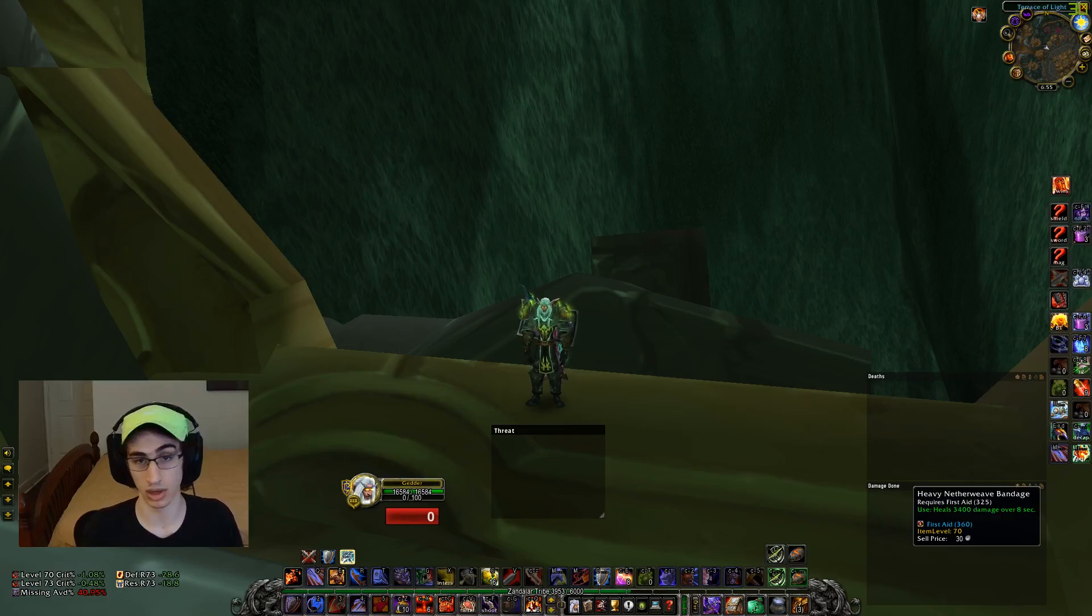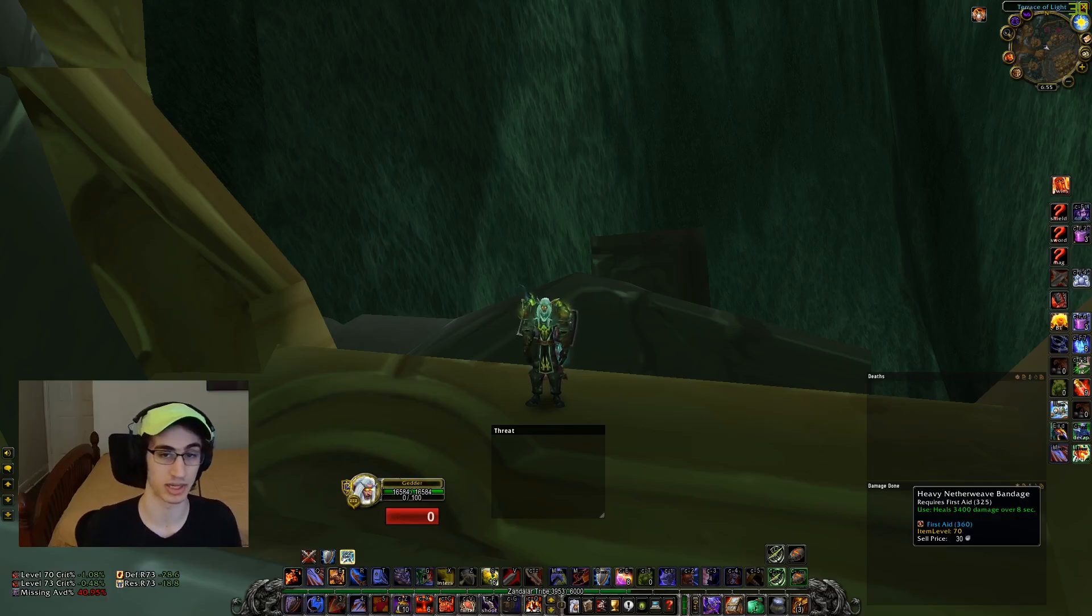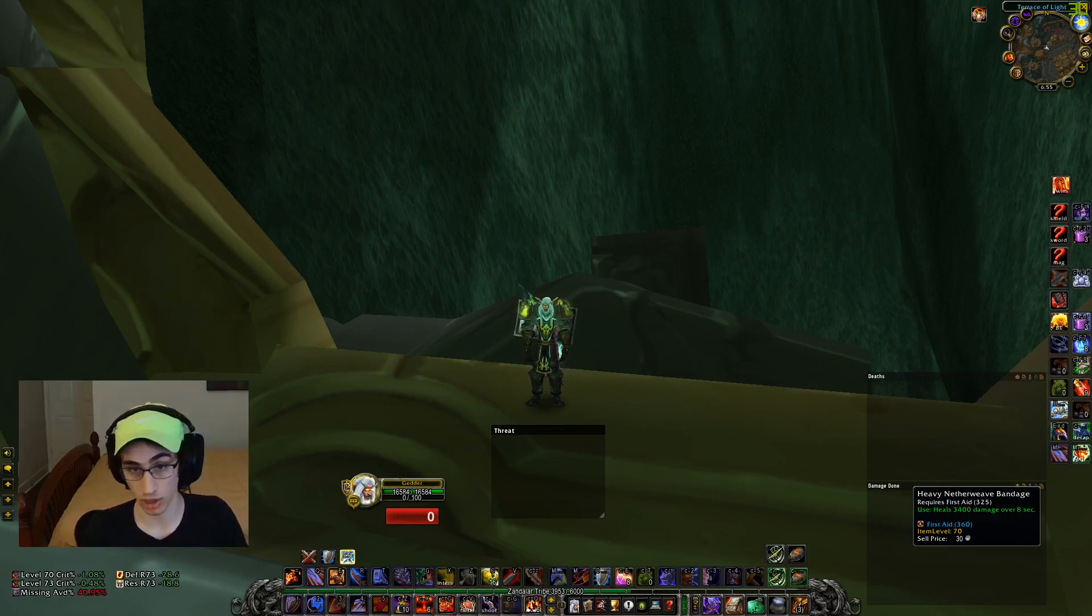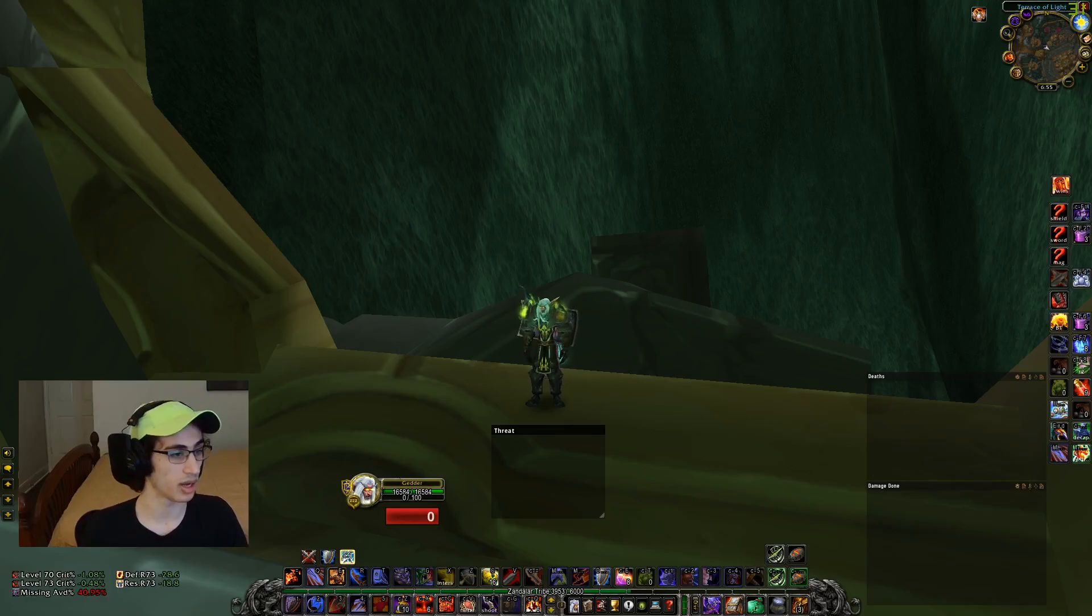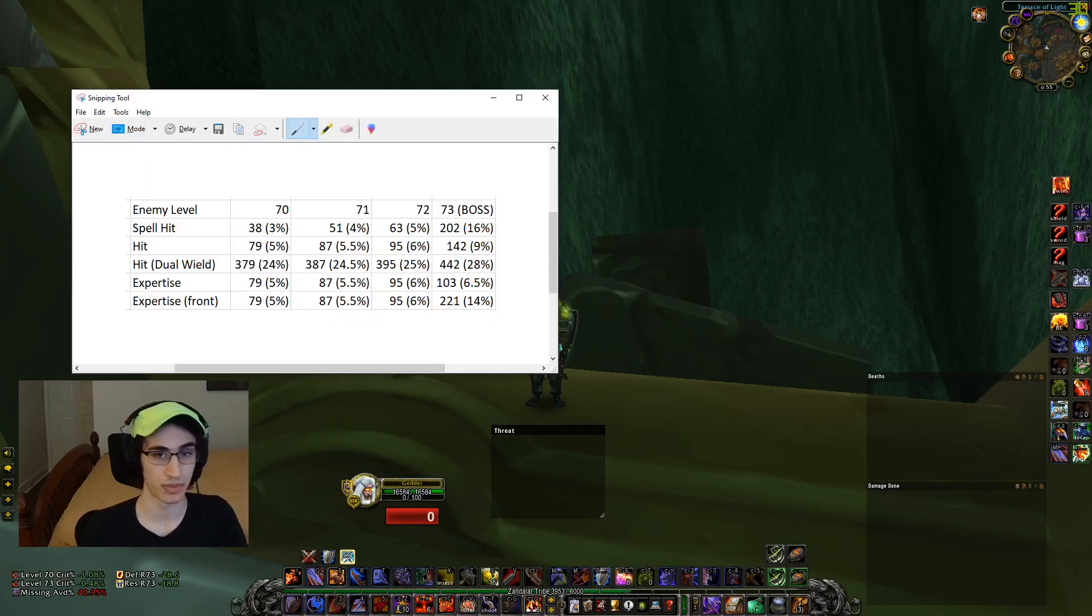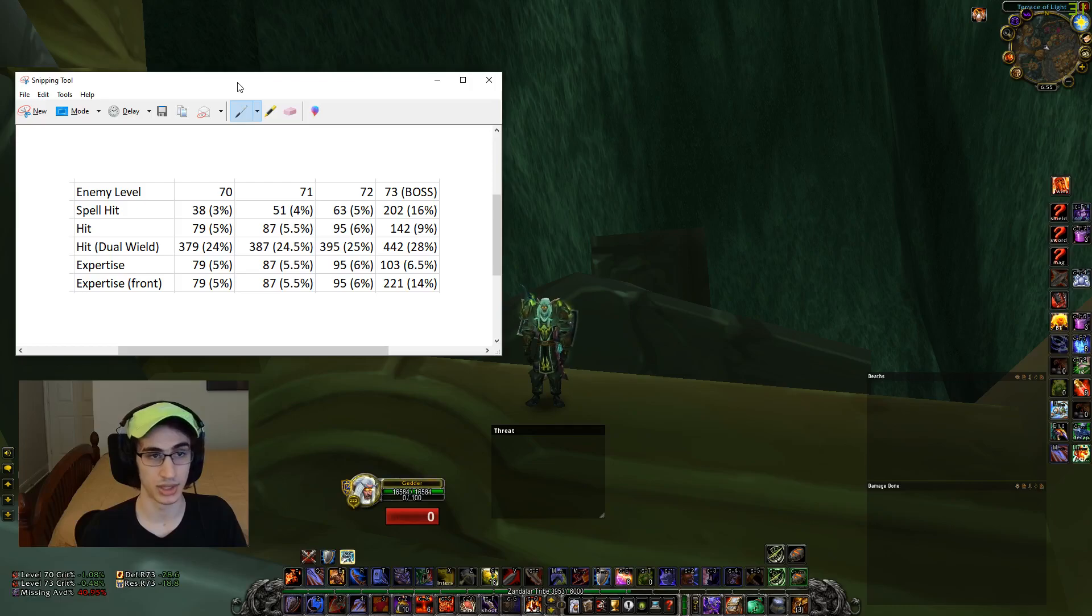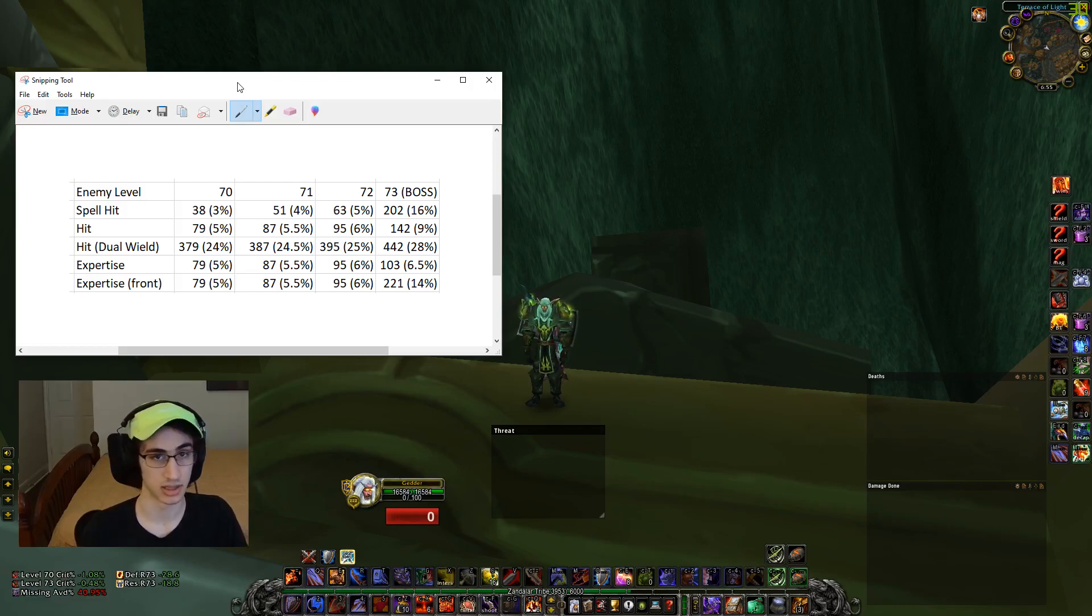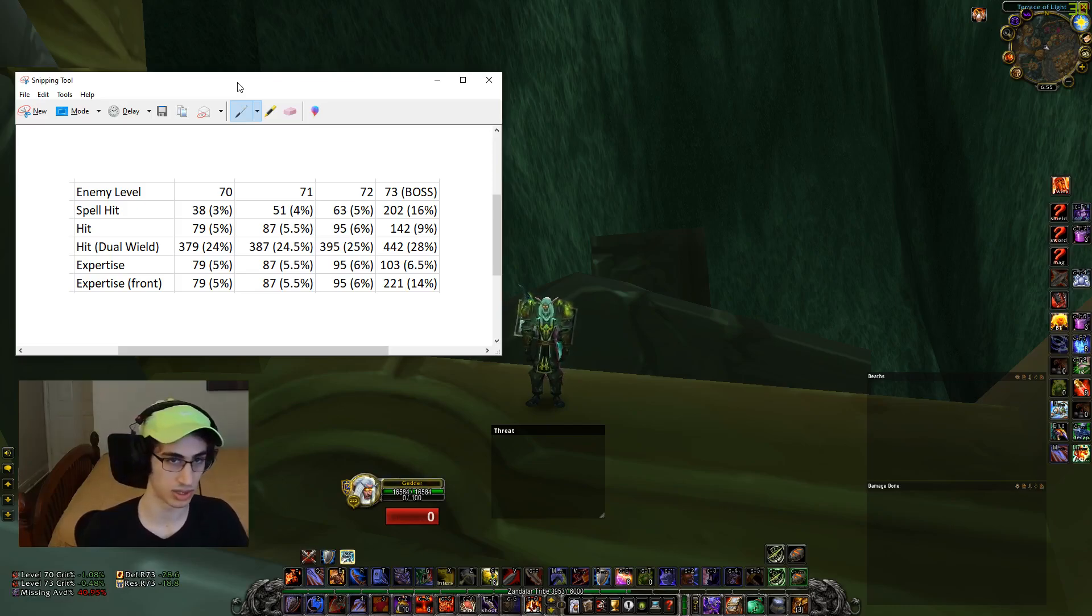A lot of people don't realize that you need vastly different amounts of hit, spell hit and expertise against a raid boss as compared to non-raid boss enemies. So here I have a chart, a screenshot I took from a spreadsheet, and it's going to show you how much hit you need to connect your attacks against a boss versus 72, 71 and 70 enemies.